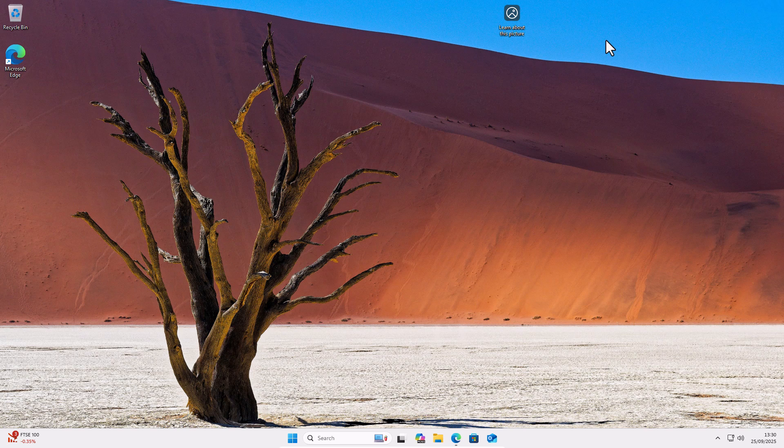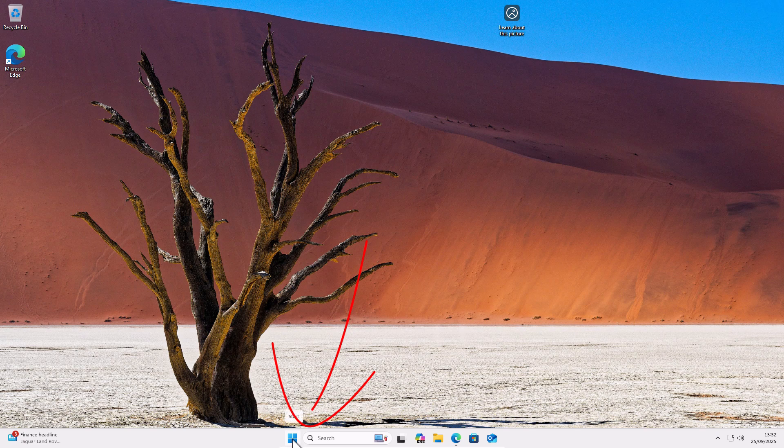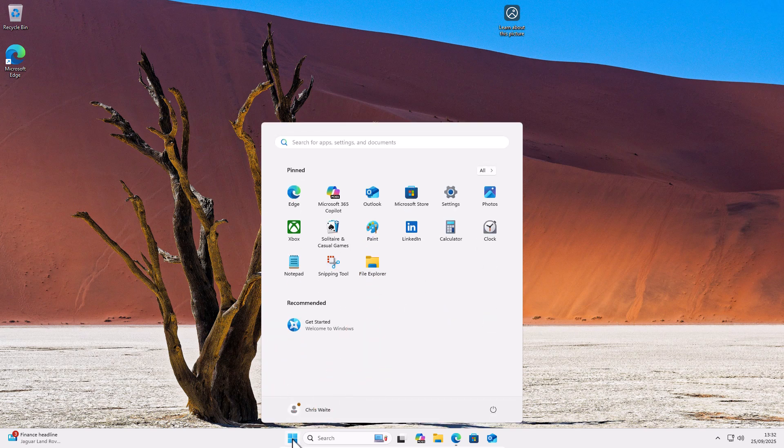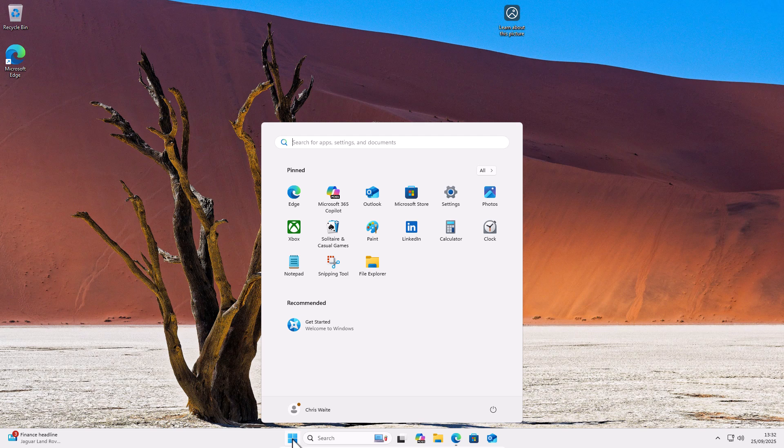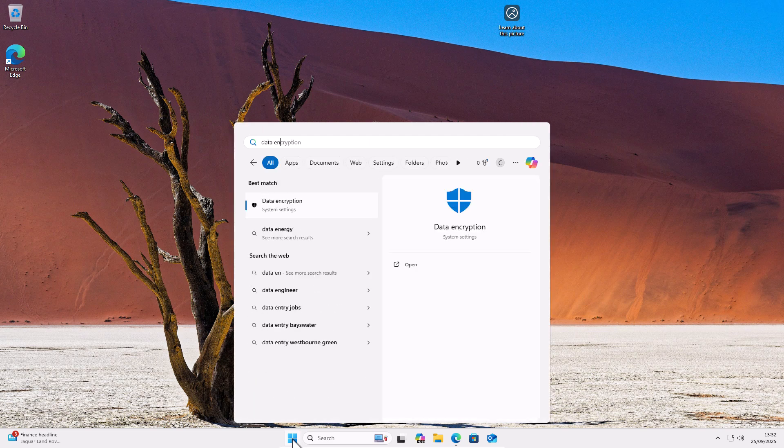So what you need to do first of all is click on the start button. That's the four blue boxes at the bottom of the screen. Then on your keyboard, type device encryption. As you're typing it, you should see under best match, device encryption, system settings. Left-click once on this. Then scroll down to device encryption, and then left-click manage device encryption.